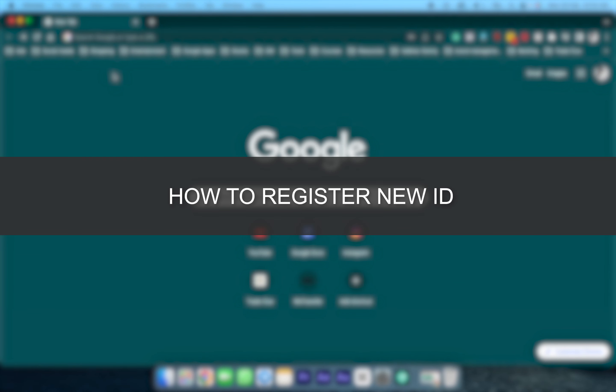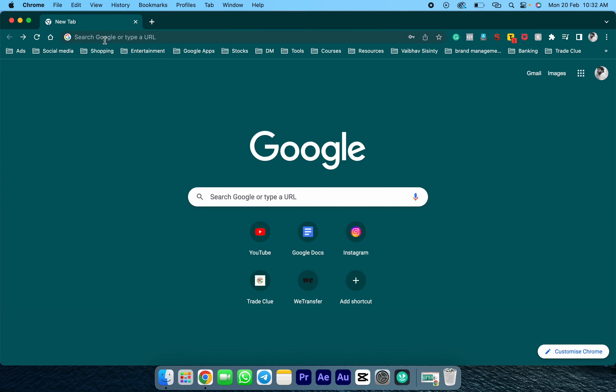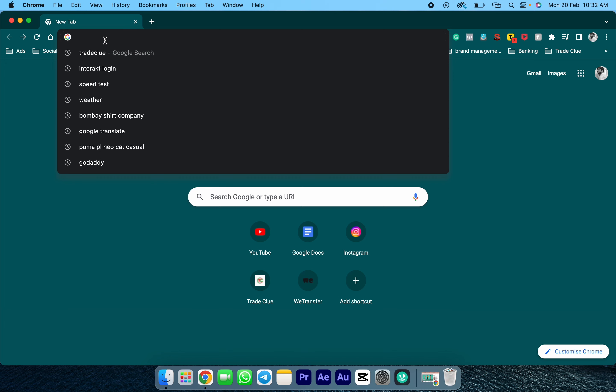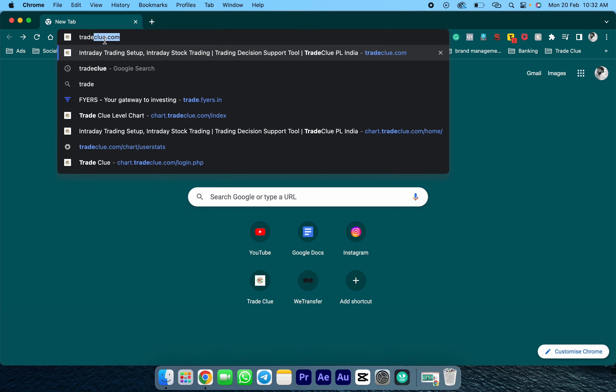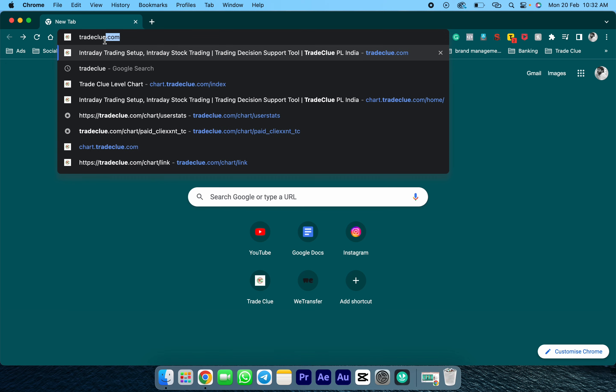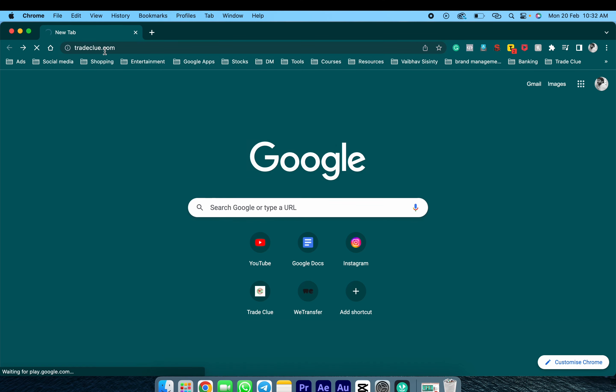In this video, we will be discussing how to register for a new TradeClue demo ID. Firstly, I need to open the TradeClue website link, that is tradeclue.com.